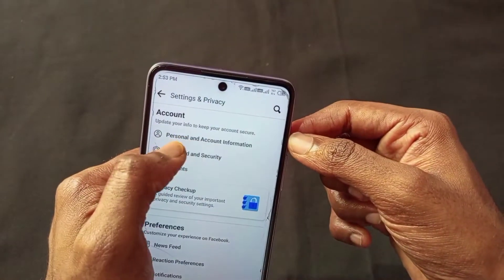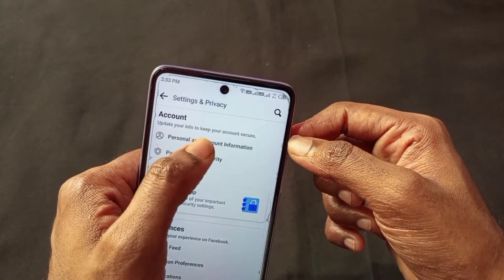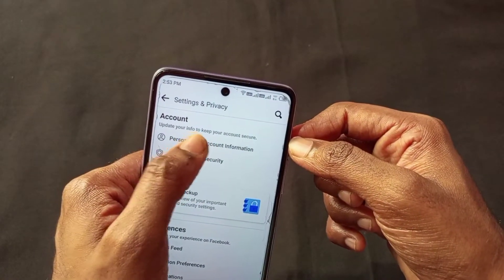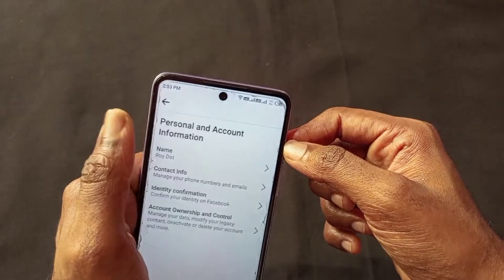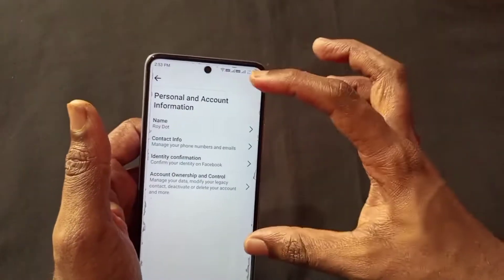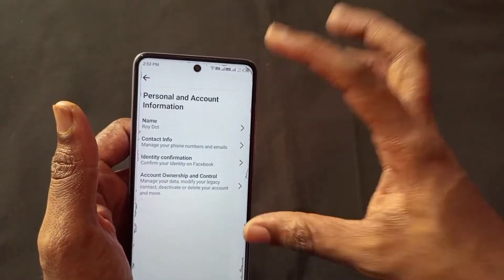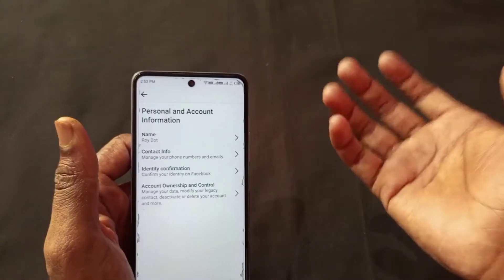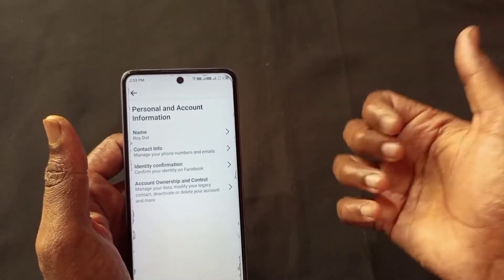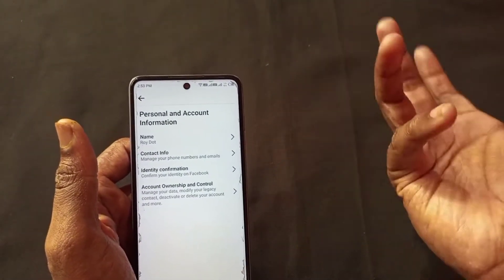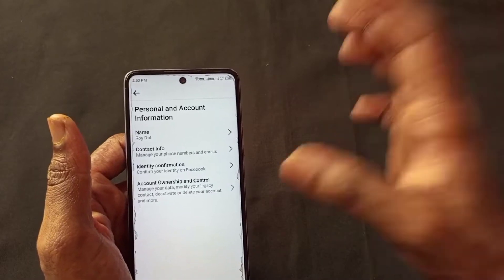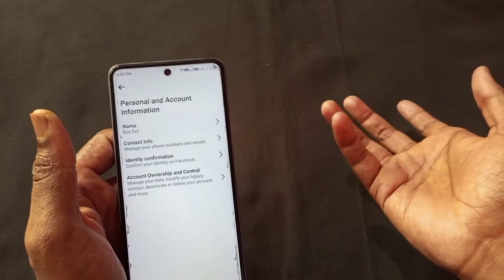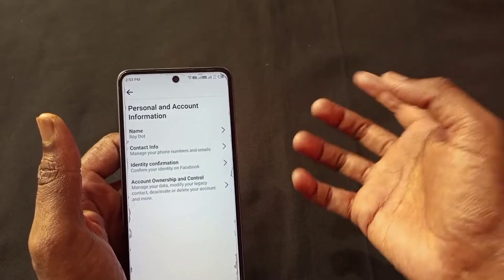The first option is personal and account information. When you tap it, you will have options for your Facebook account. You can do some work from Facebook — you guys already know.